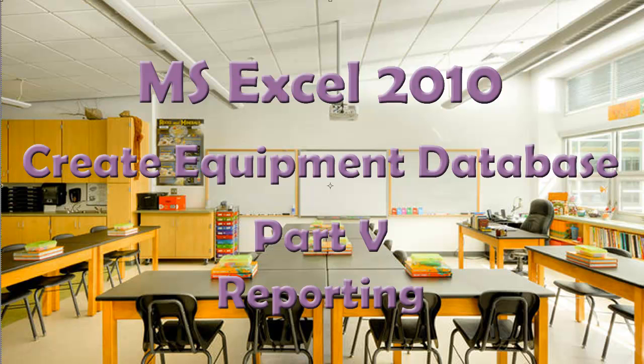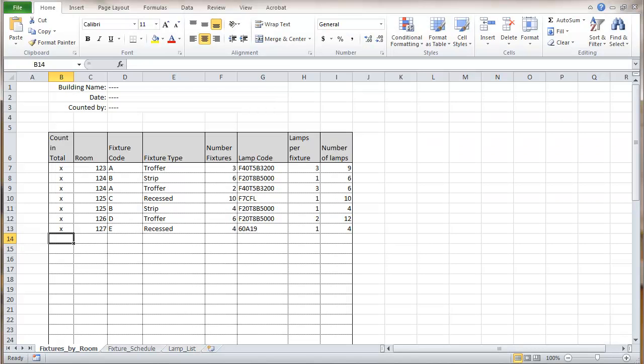This is a video about Microsoft Excel 2010 Creating an Equipment Database. This is part 5 and it's about reporting. We're back to the spreadsheet from the last part of the video. We're on the first worksheet.